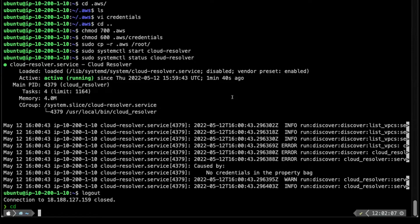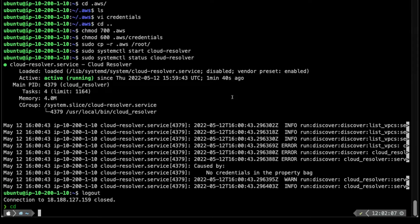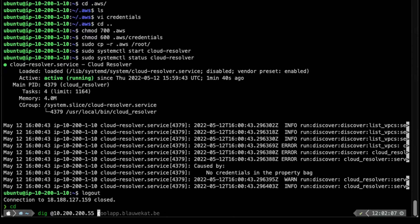To test this, we'll use a terminal to send a query to a BlueCat service point that can access all our namespaces. We will query for resolution to a zone we know exists in our AWS region. Here, we'll do a dig at 10.200.200.55.